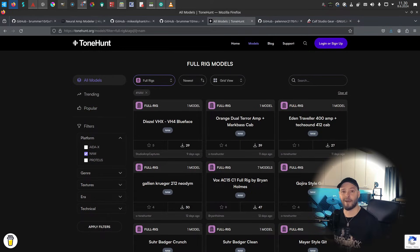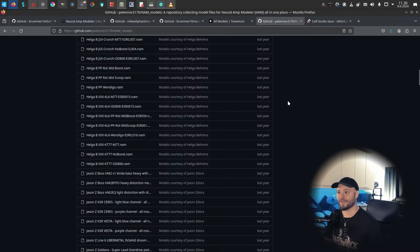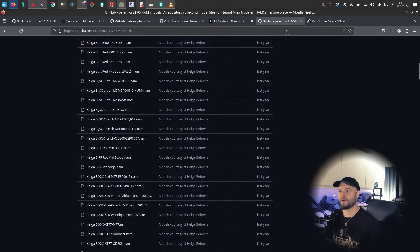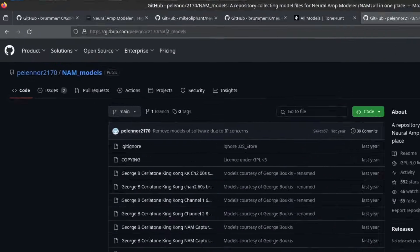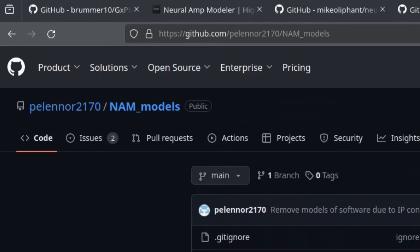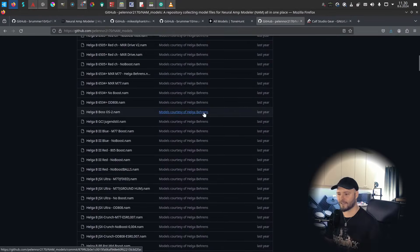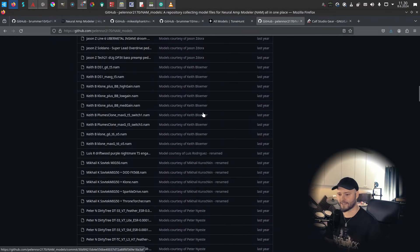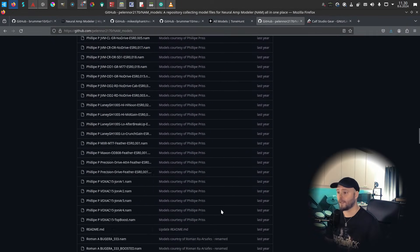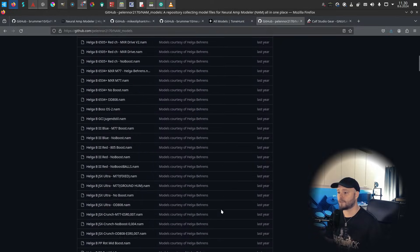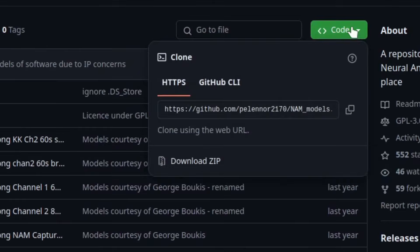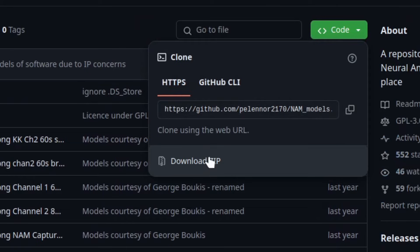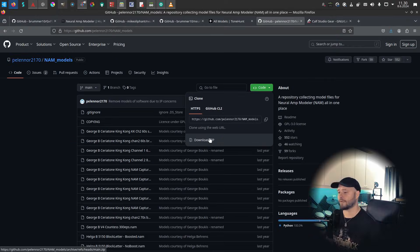If you want to really quickly download a lot of models just to try, I could recommend this Pelennor 2170s GitHub. There's a bunch of models that have been uploaded last year here. They are from the Facebook community. You can just go here for the code and download the zip file, so it downloads the zip file of all of these captures and you can easily just try different captures with the NAM.